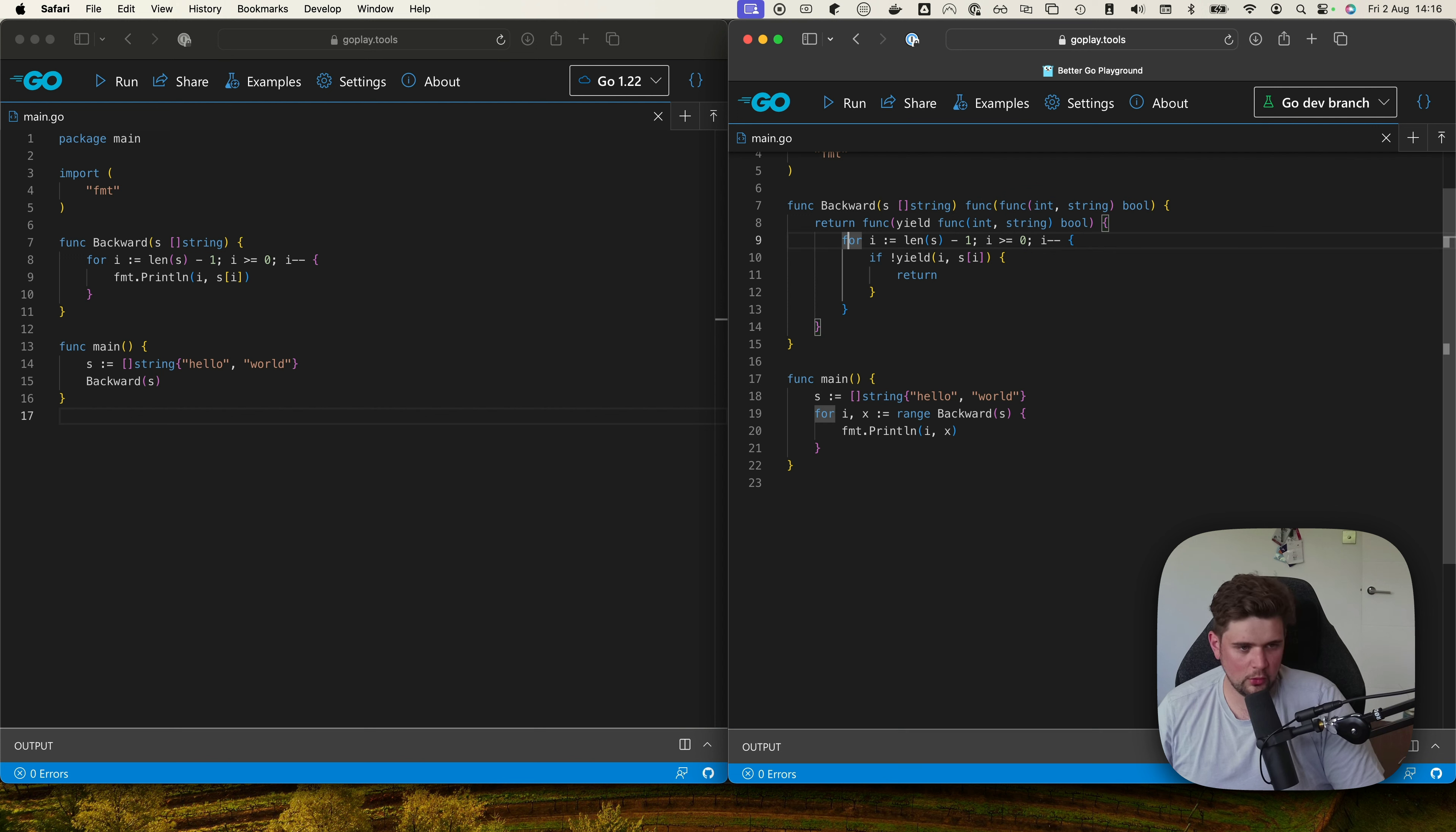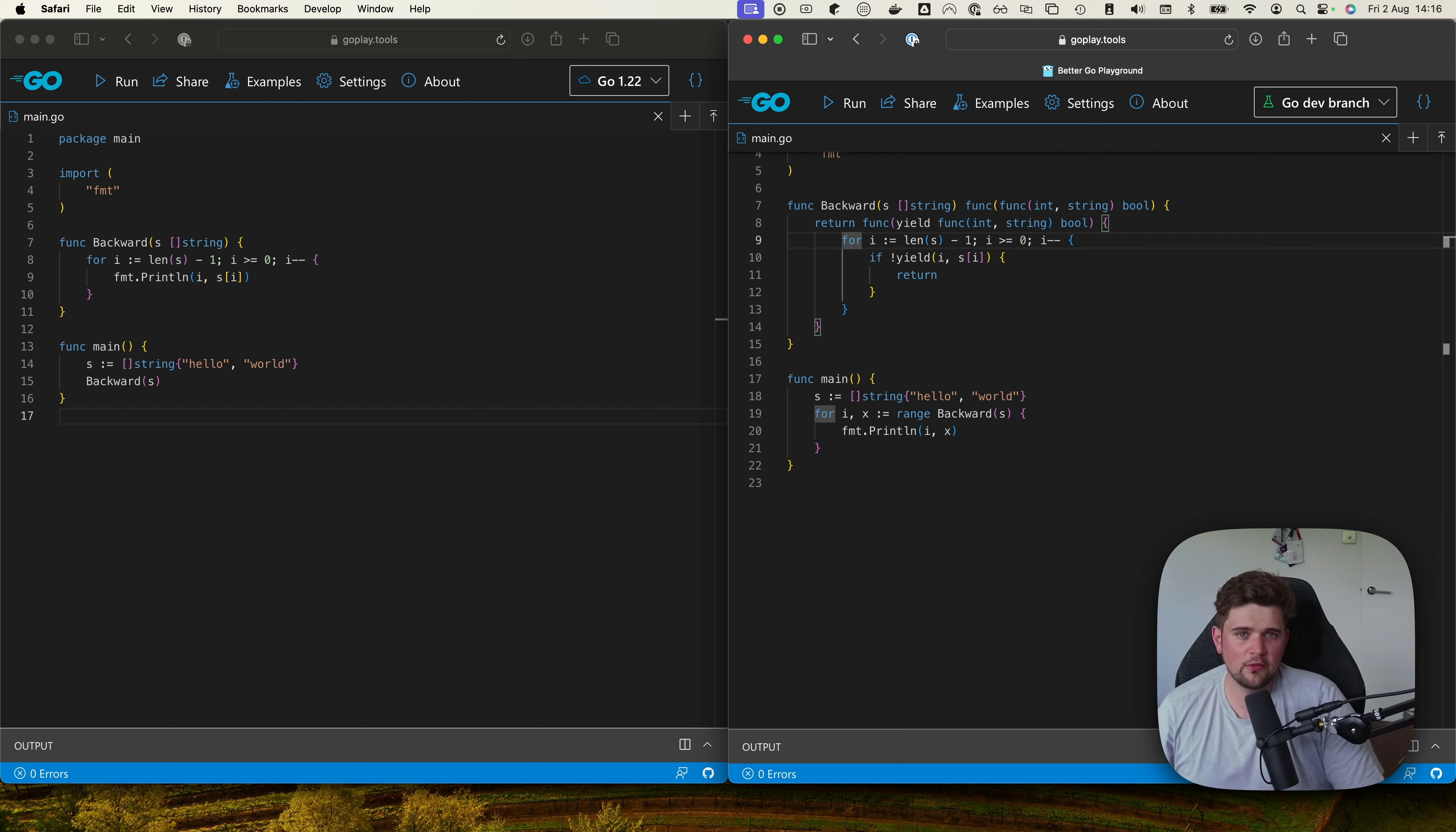So we still go backwards through the slice and the function is returning true to let the caller know there's more data coming if you want it. When we finish we return false, signaling we have no more data to give.